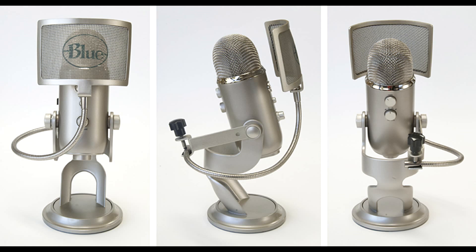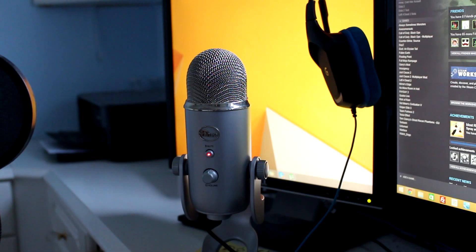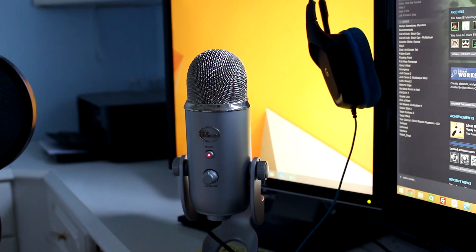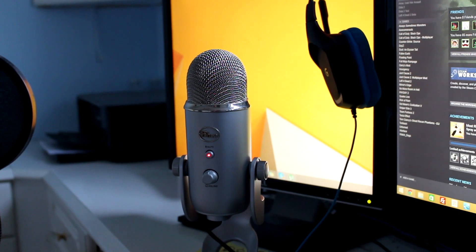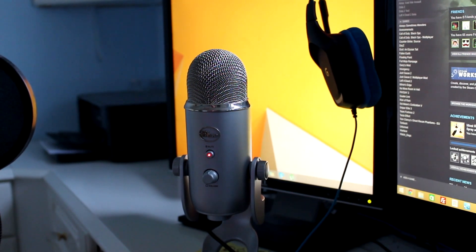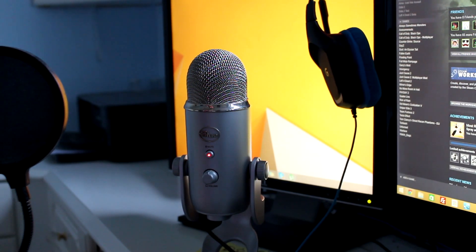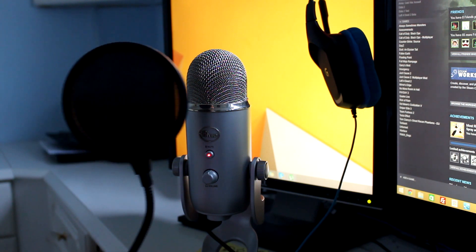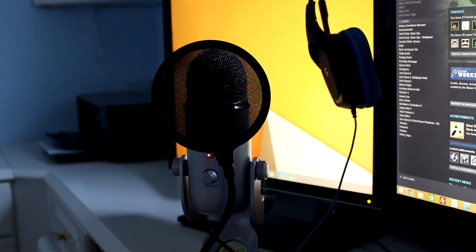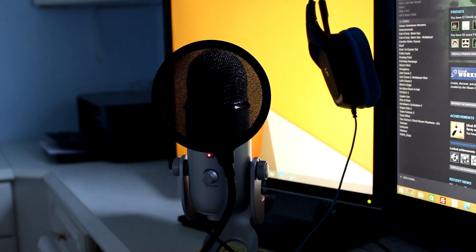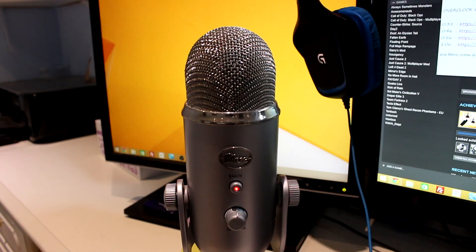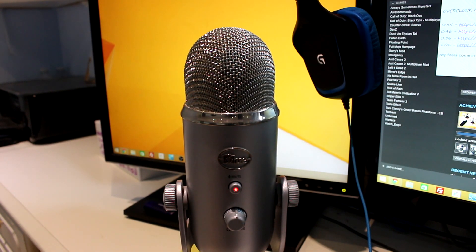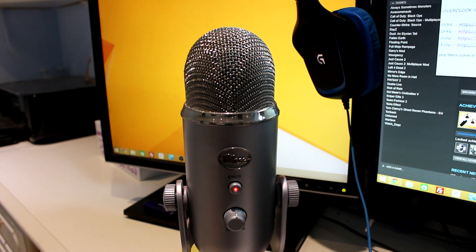So is there any real point in getting a pop filter? Well, in my personal opinion it's only worth it if you actually do have the problem with the puh and buh sounds with your microphone, and only if you spend a maximum of say £10 on the pop filter. Because it's not going to make a massive difference as most of the time you won't be speaking that close to your microphone anyway.